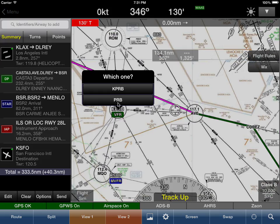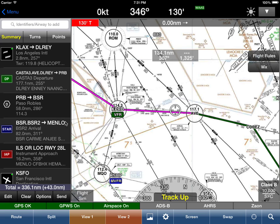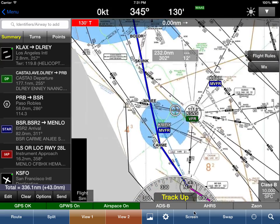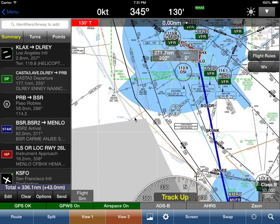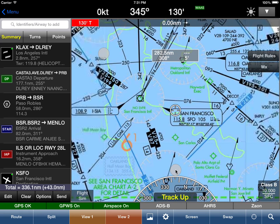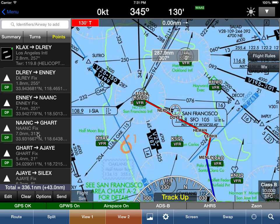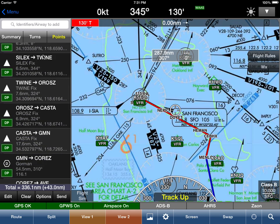We can also add a point — say we want to add a VOR, tap it and say 'Add to Route' and it pops right in. In summary mode, Wing X shows your departure procedure, STAR, and instrument approach procedure with all the colors. We can zoom in on MENLO and the approach to see all the fixes.